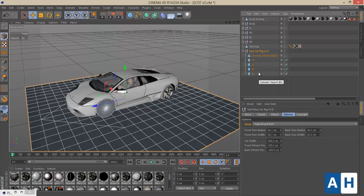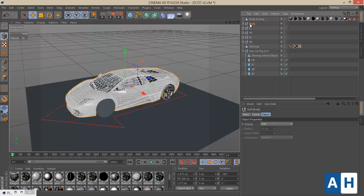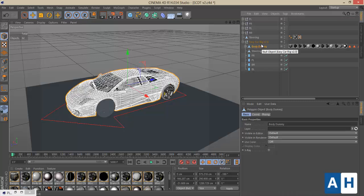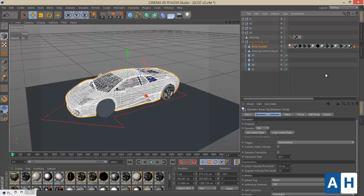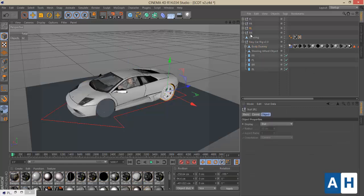Now we can parent everything to the rig. Drop the main body null under the body dummy object, then drop the body dummy object under the Easy Car Rig null. After this, add a rigid body tag to the body dummy object. Then assign the tires to the correct wheel slots.